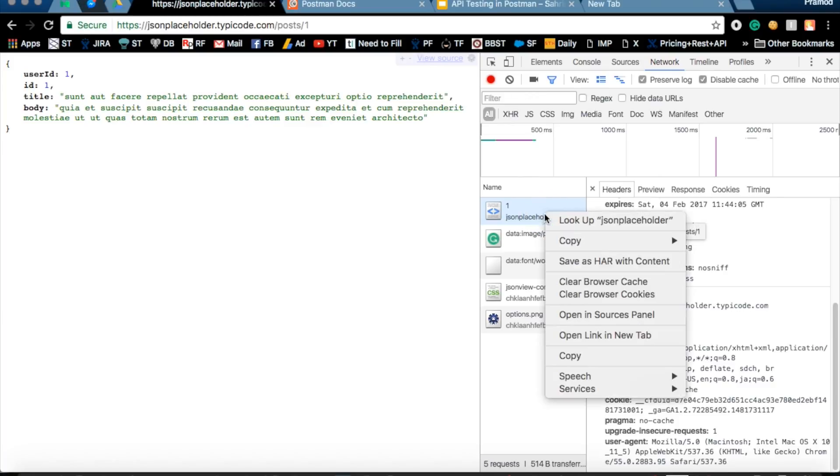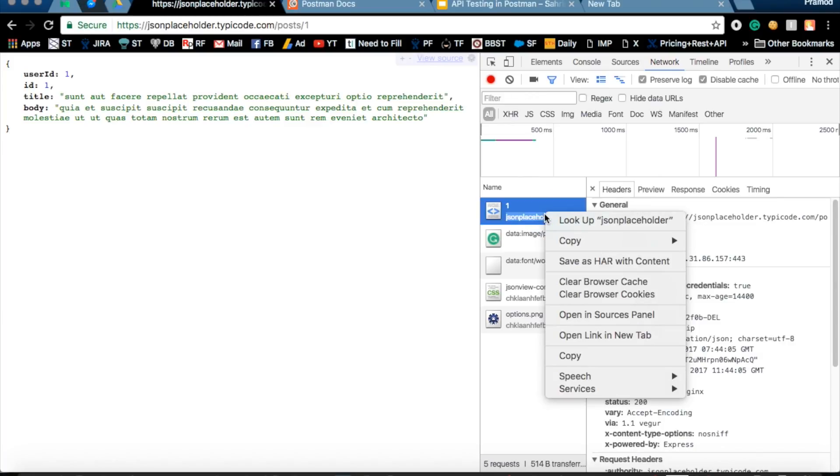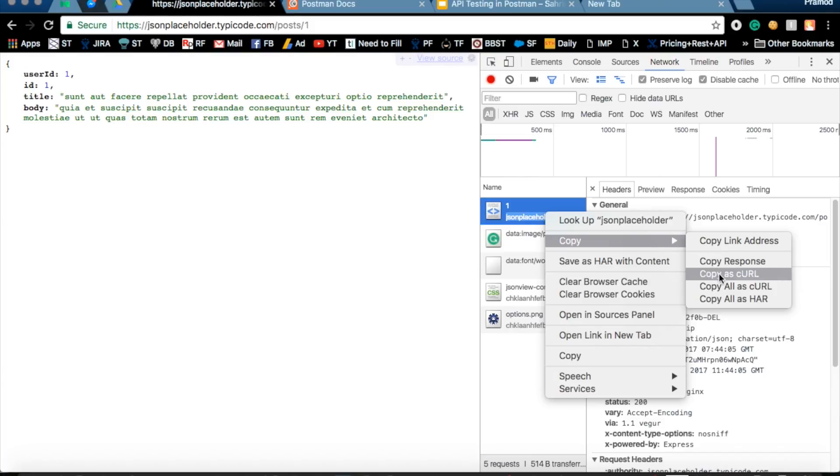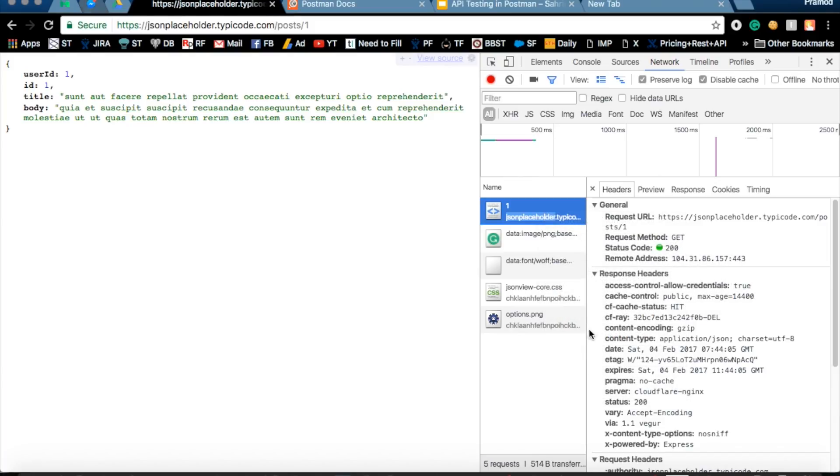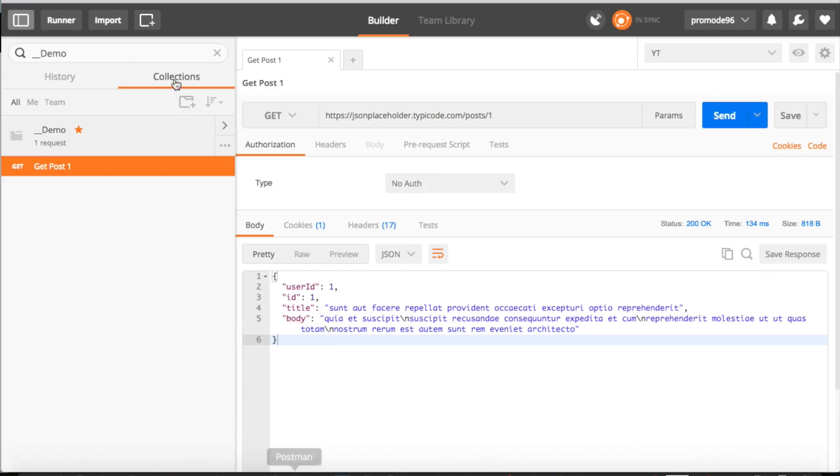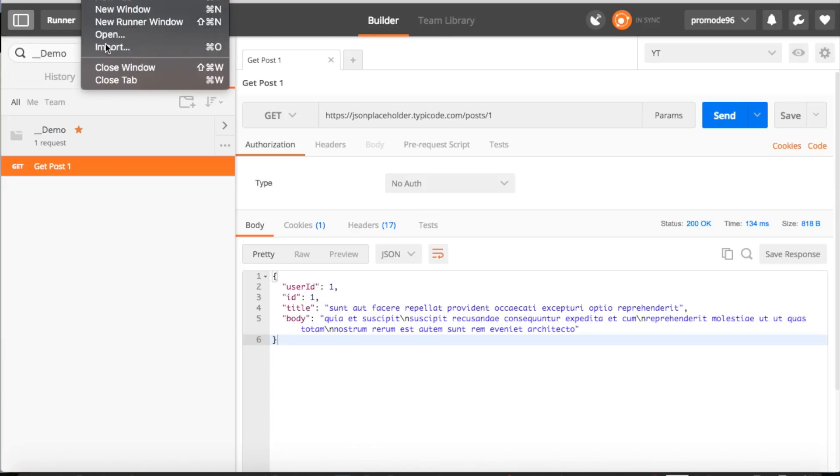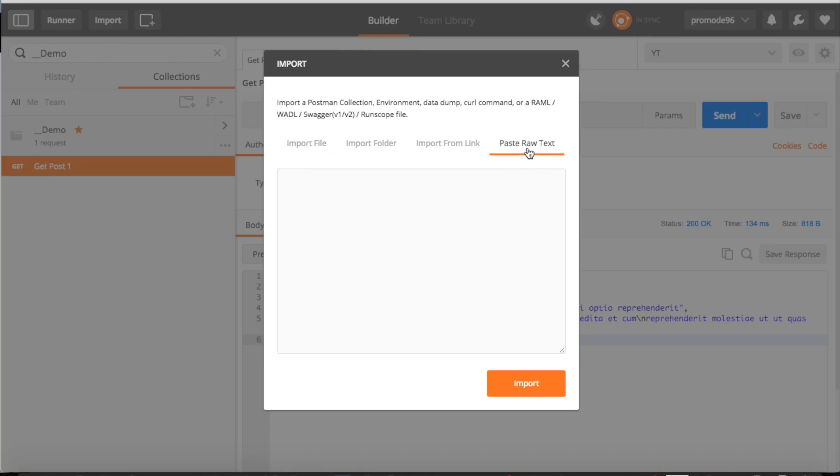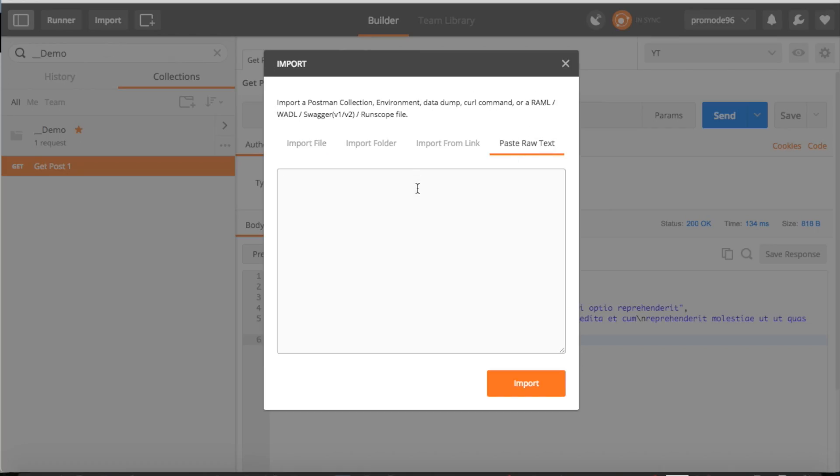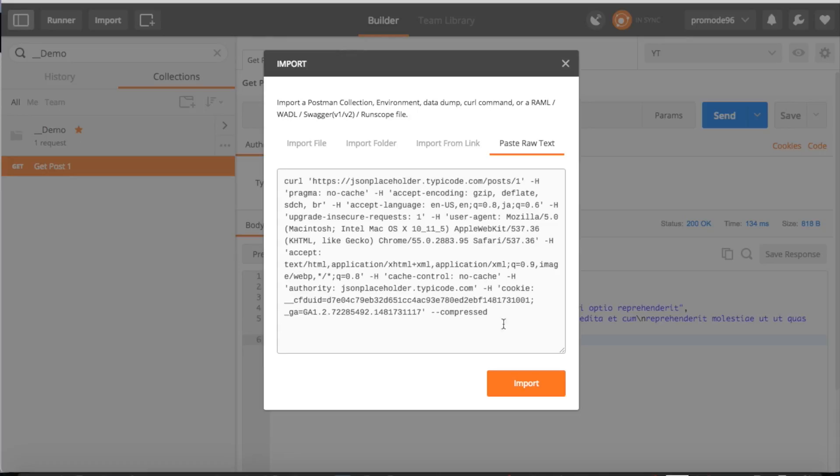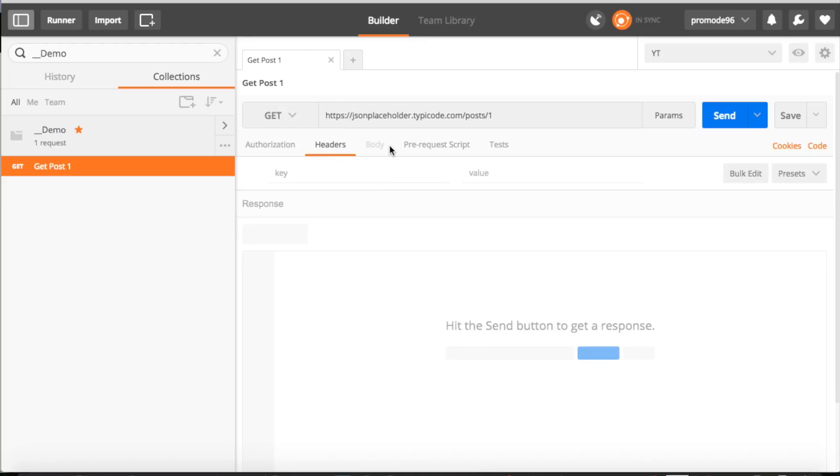Just go to this, right click on it, and there is an option Copy as cURL. Go to your Postman collection and click on Import, and just move on to Paste Raw Text and paste it and import.